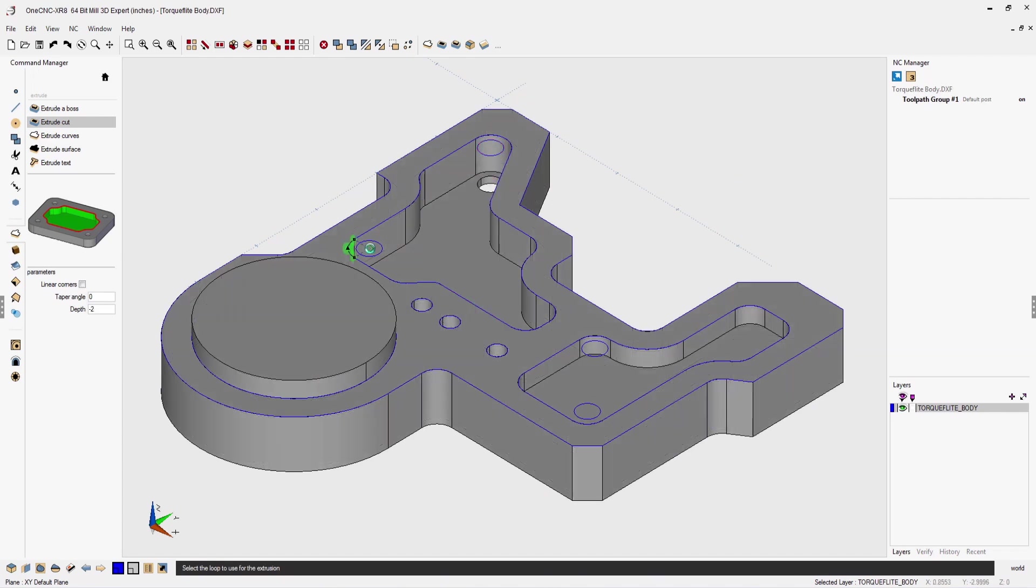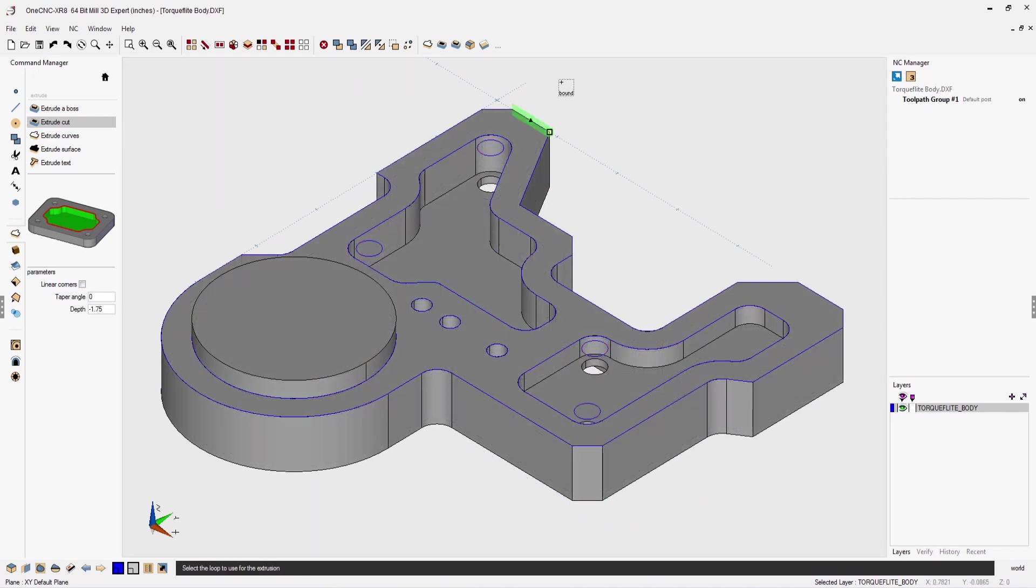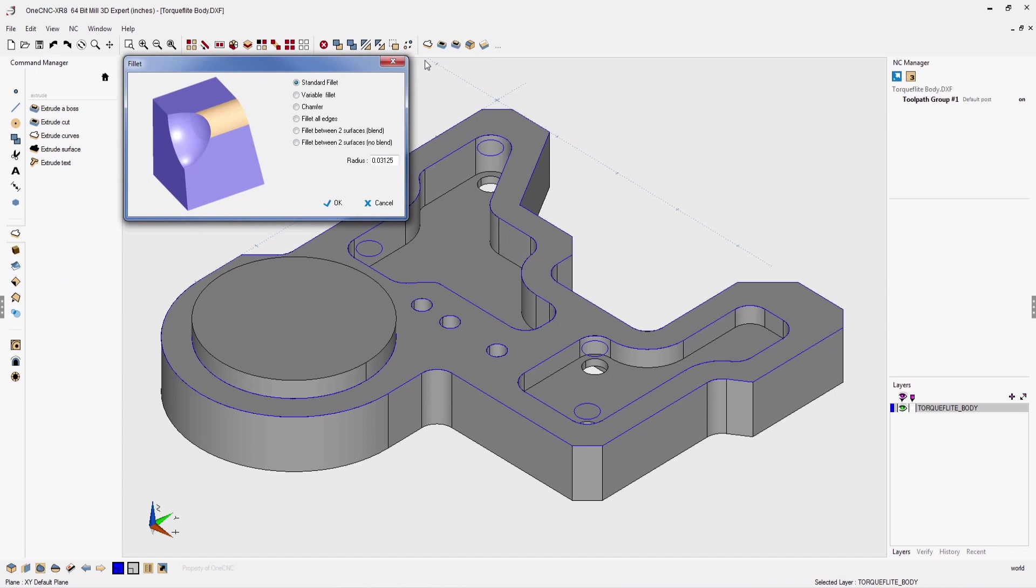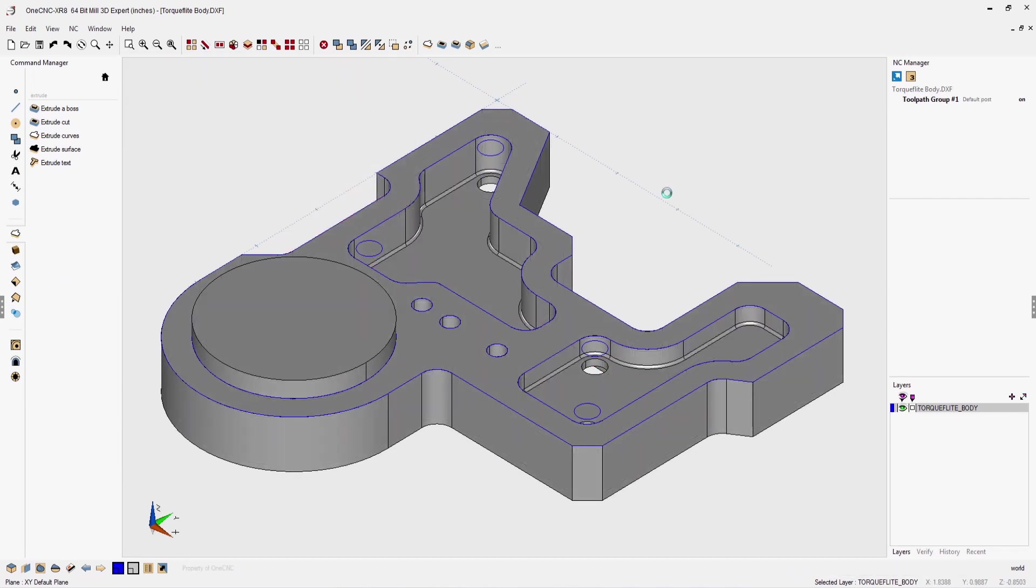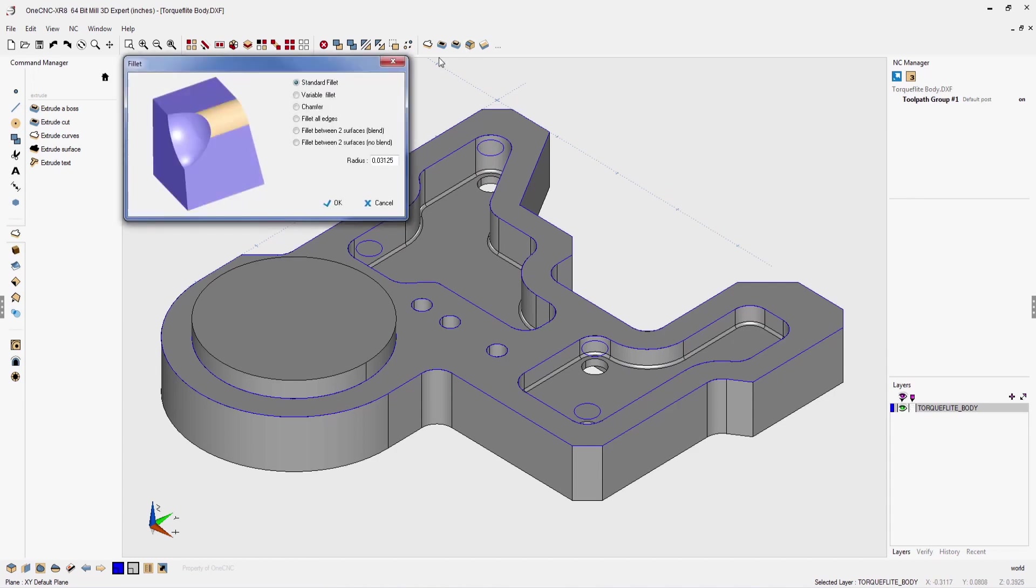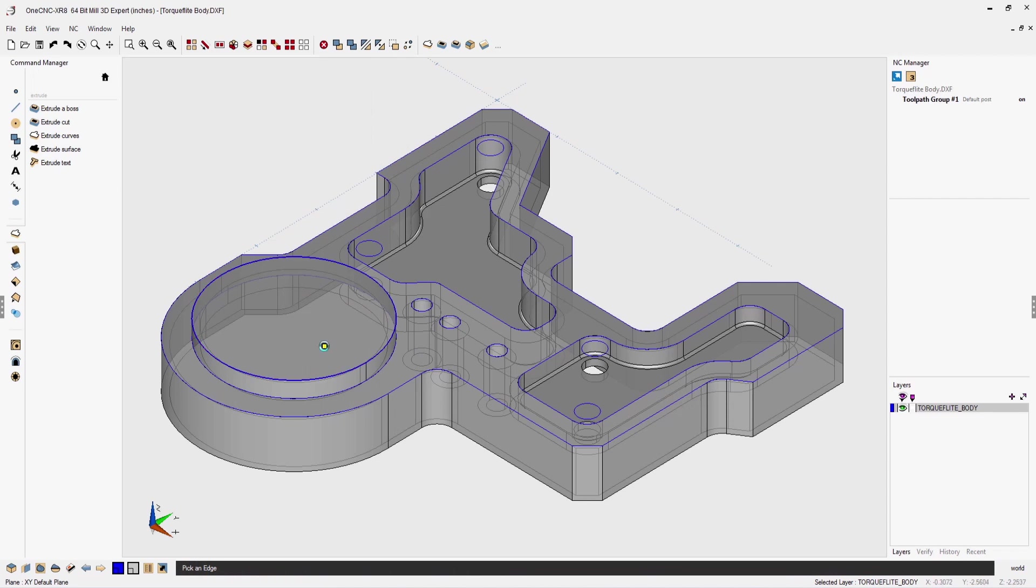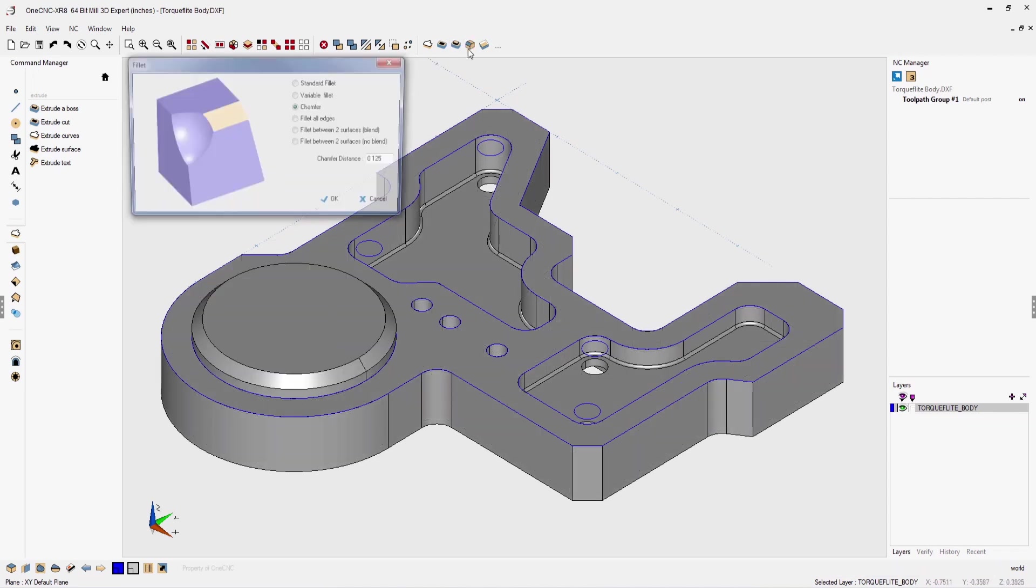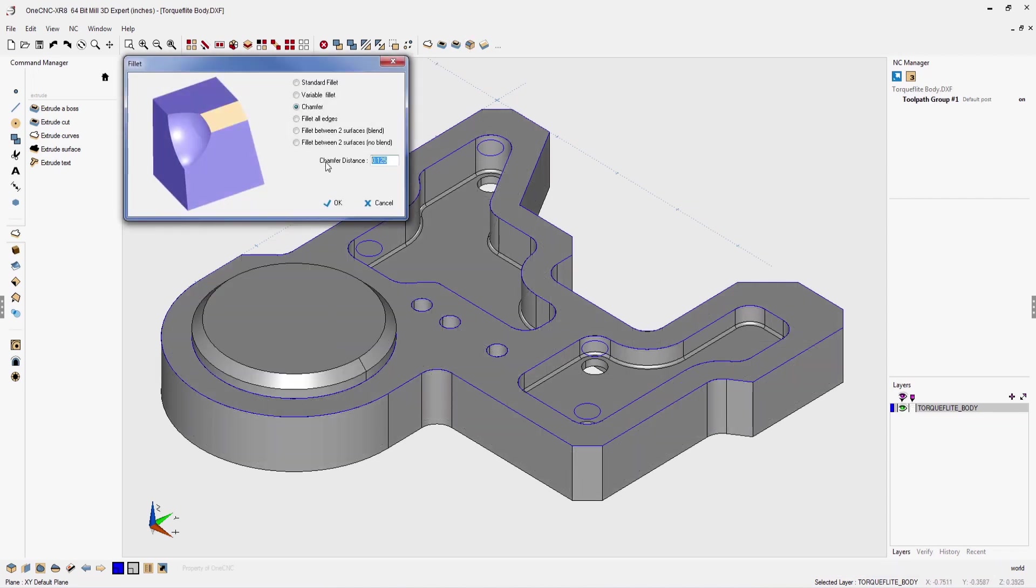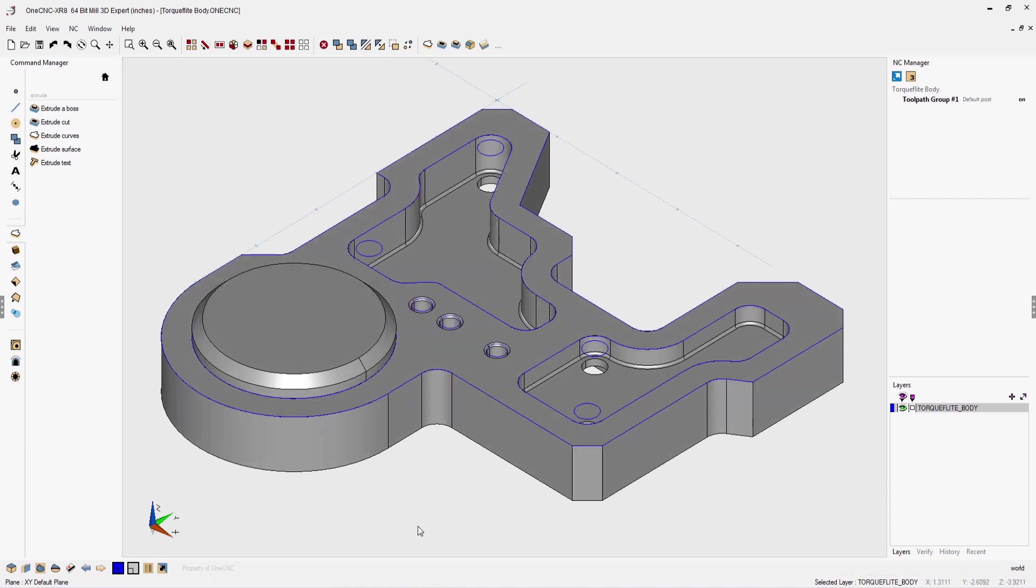Now I'm going to continue using the extrude cut command to finish all four of those holes. That looks great. And now let's use the fillet command to add a small 30 thousandths fillet at the bottom of both those pockets. Now I'm going to use the exact same command, but I'm going to tell it to make a 125 thousandths chamfer at the top of the boss. Using the exact same command, I'm going to create small 30 thousandths fillets at the top of all three holes.